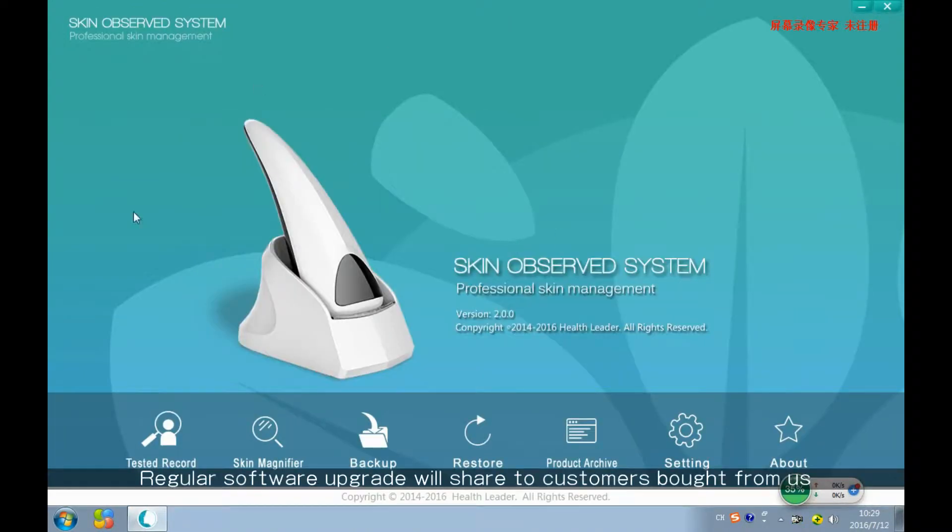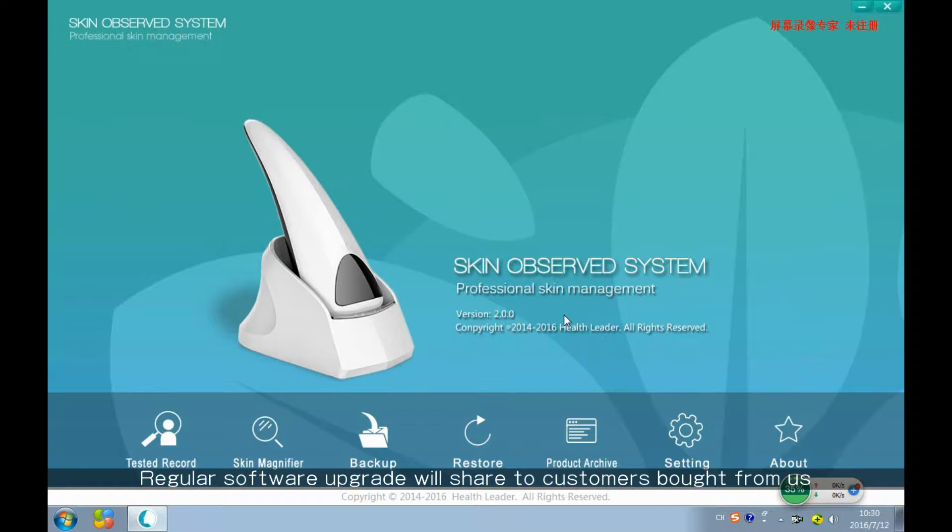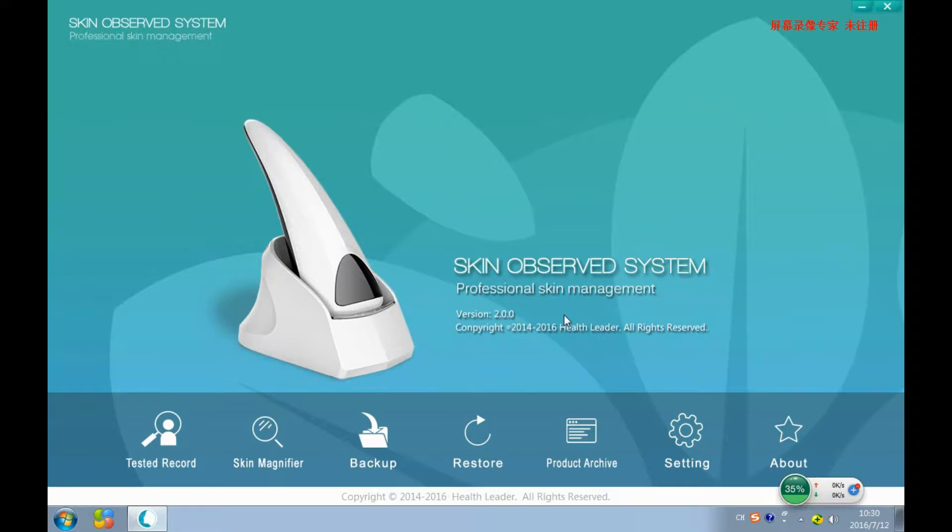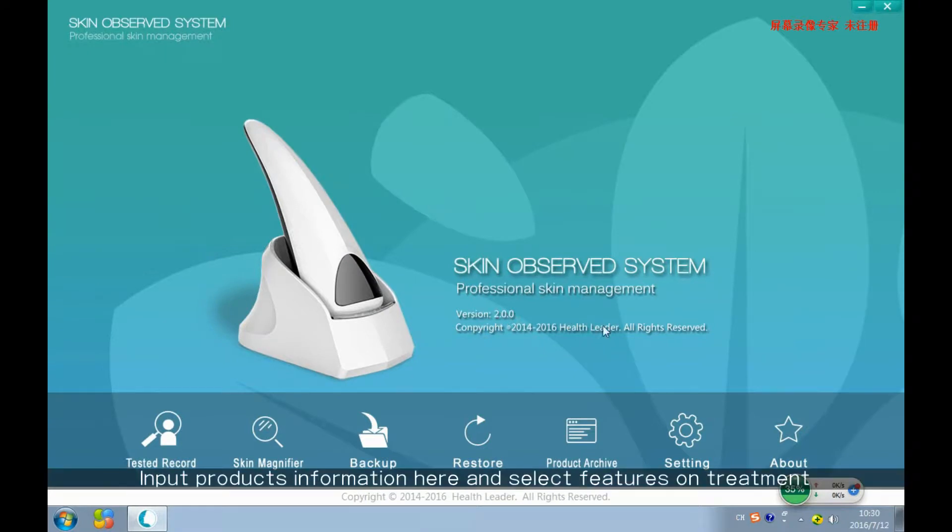From the home page, we can see this version is 2.0.0. Once we have an upgraded version, we will share it to customers who bought from us before. Let's come to the Product Archive.